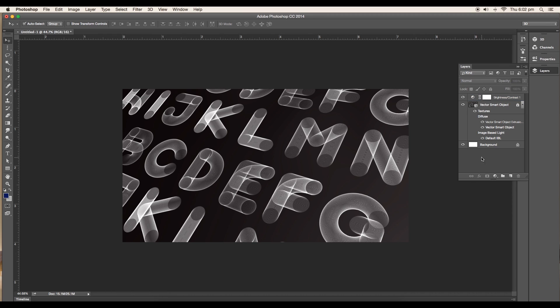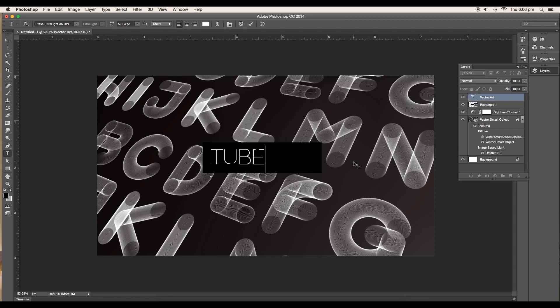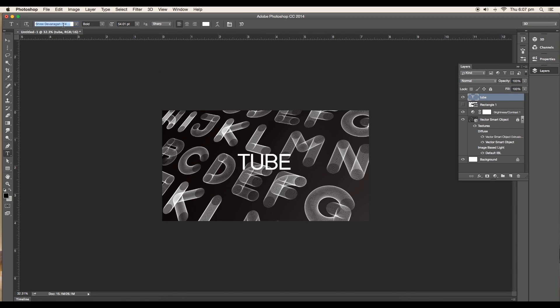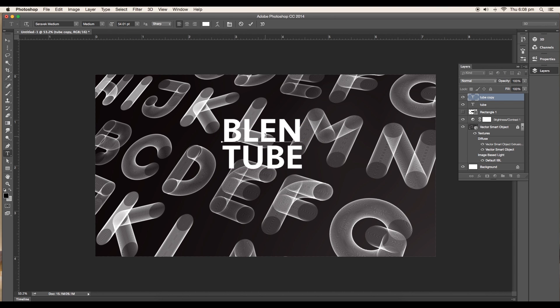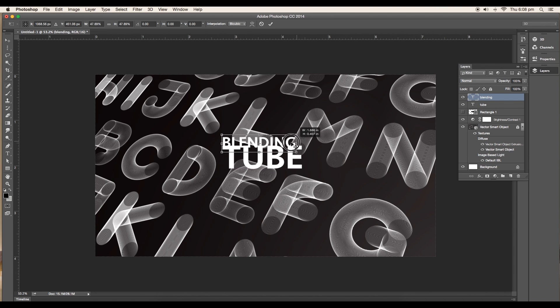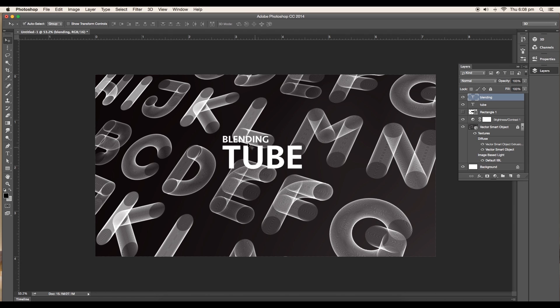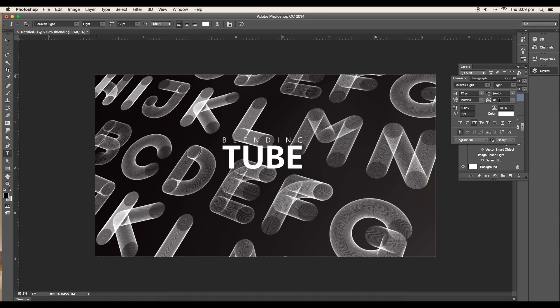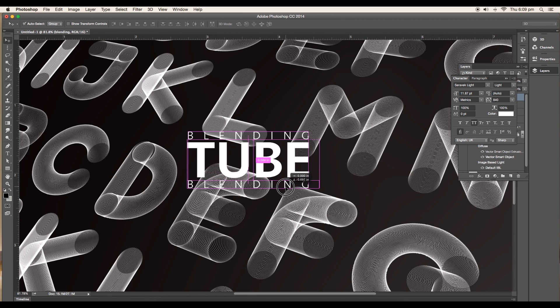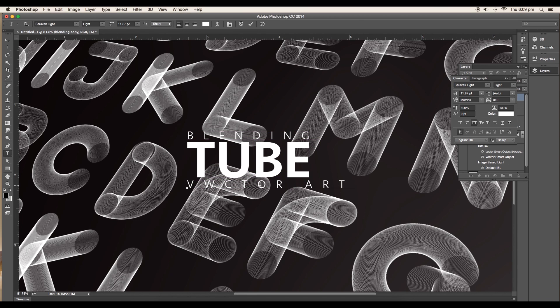Next we'll add fonts for the design. Use the text tool and type out Tube. Choose the proper font for the text, give Source Sans Pro Black font. Duplicate the text and type Blending. Reduce the size to 12 points with the font Avenir Light, and give the spacing around 840.